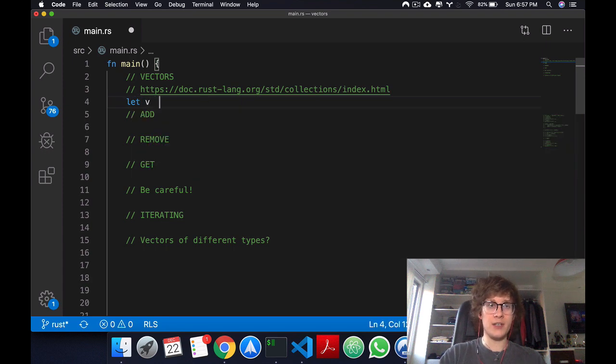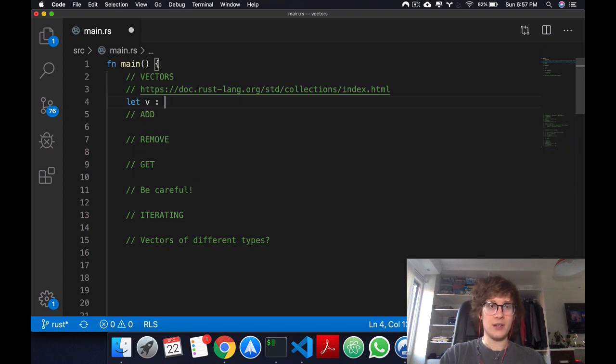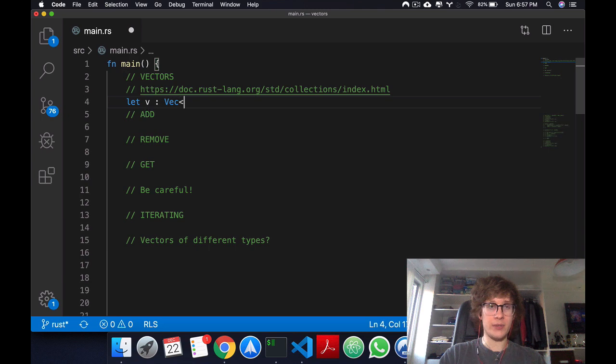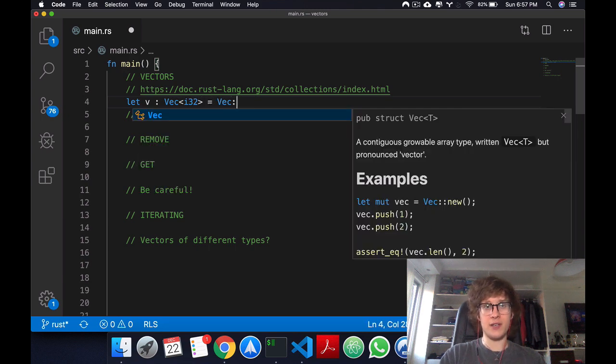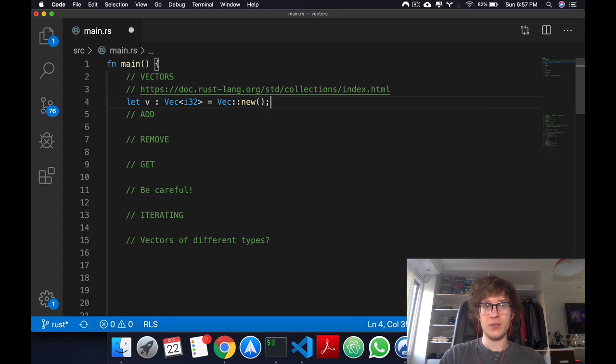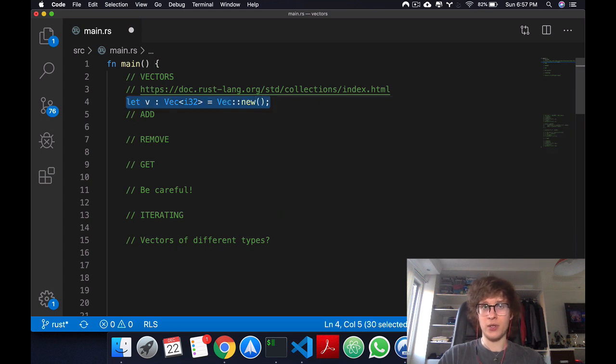Let's get started with the basics. How do we create a vector? To create a vector, we do let v and explicitly define that we're creating a vector of i32. I'm going to say vec double colon new. That's the first way to create a vector, just creating an empty vector.